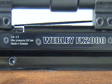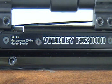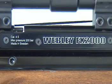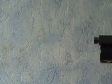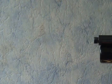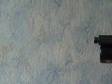Webley FX2000 .177, 4.5 mm caliber. First of all, two shots without a silencer.